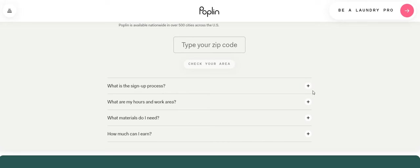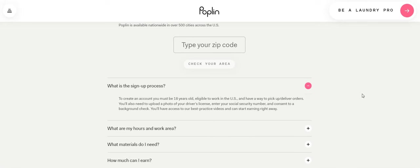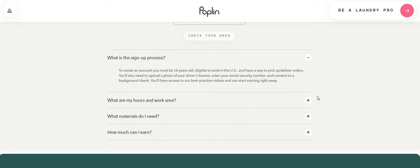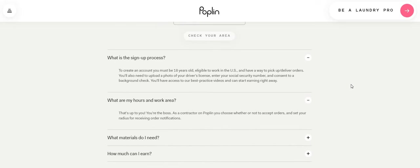What is the signup process? To create an account, you must be 18 years old, eligible to work in the US and have a way to pick up and deliver the orders. You also need to upload a photo of your driver's license, enter your social security number and consent to a background check. You'll have access to our best practice videos and can start earning right away. So this is like a quick hire.